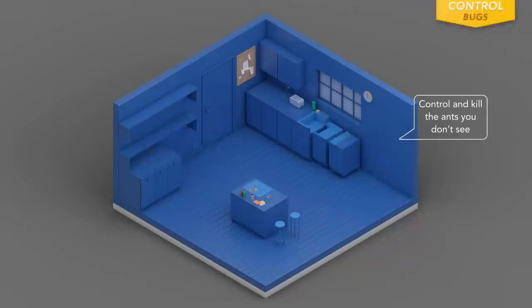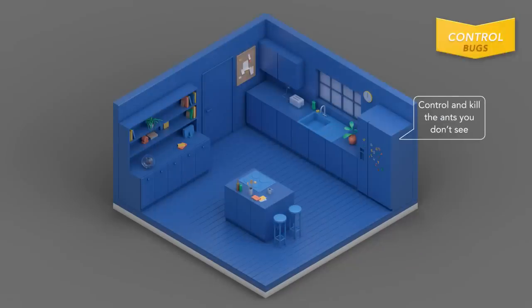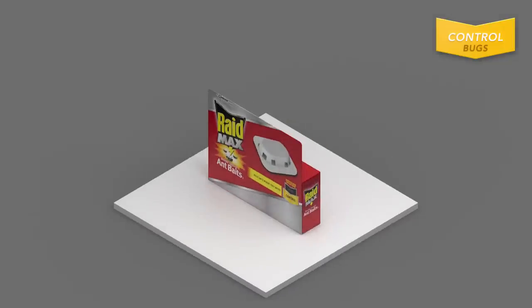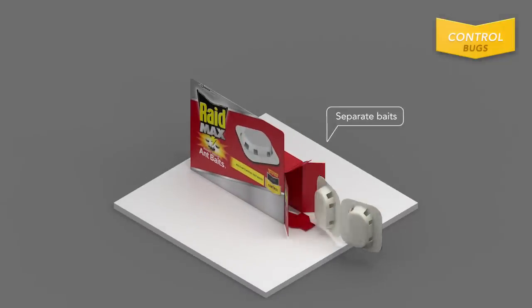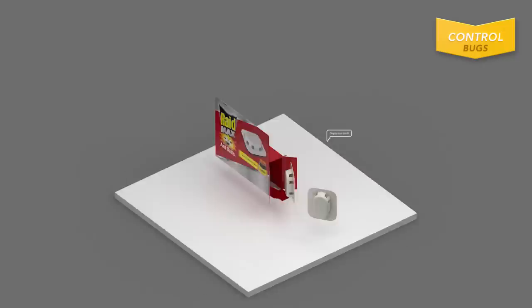Use RAID Ant Baits to kill the ants you don't see. To begin, separate the bait stations.